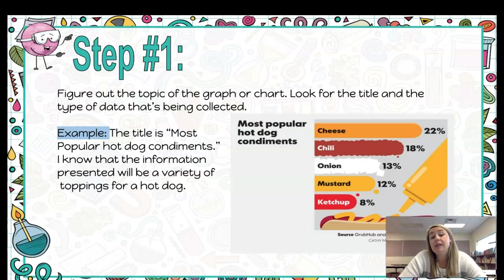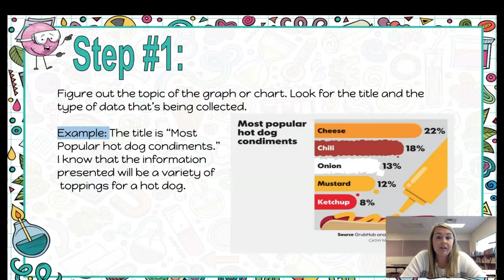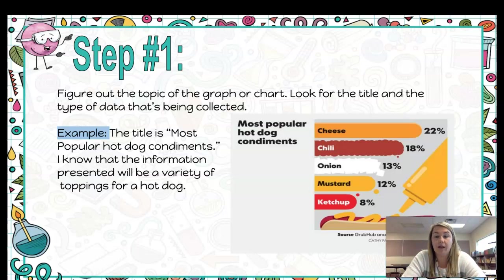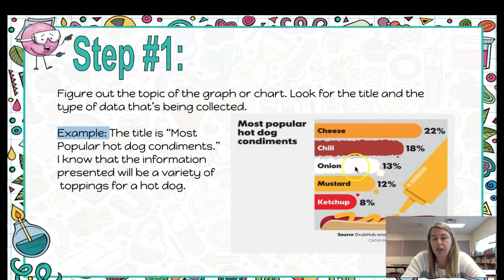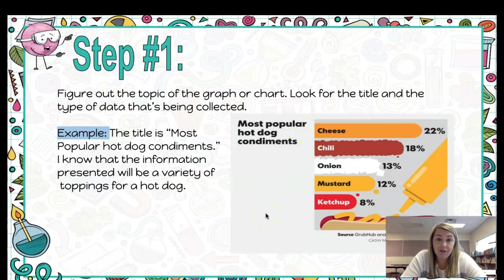Step number one: you have to figure out the topic of the graph or chart. A good way to do this is to check for the title — usually the title tells you what kind of information you're about to see. Also, the type of data in the graph or chart can give you a clue as well. Looking at this picture here, it's titled 'Most Popular Hot Dog Condiments,' so I'm going to assume I'm going to see a graph that breaks down different toppings for a hot dog.